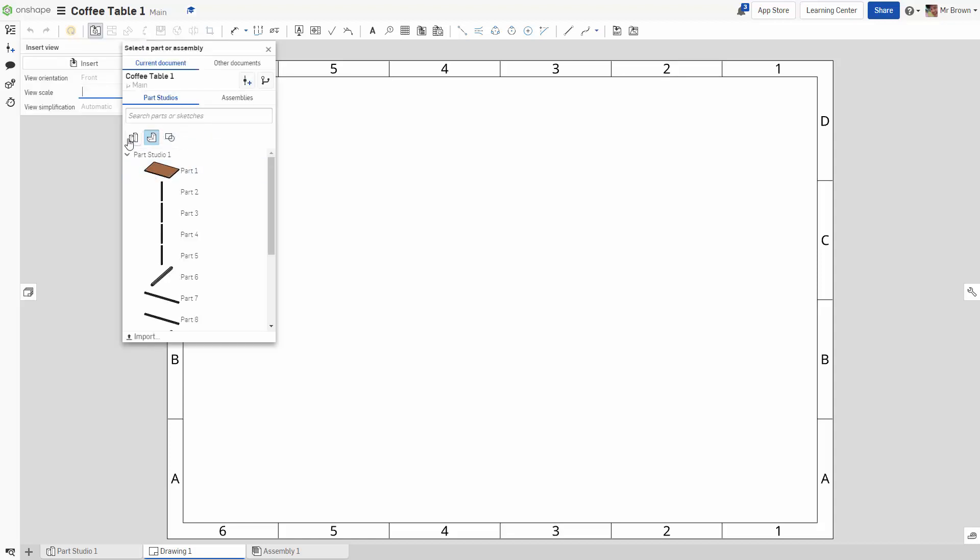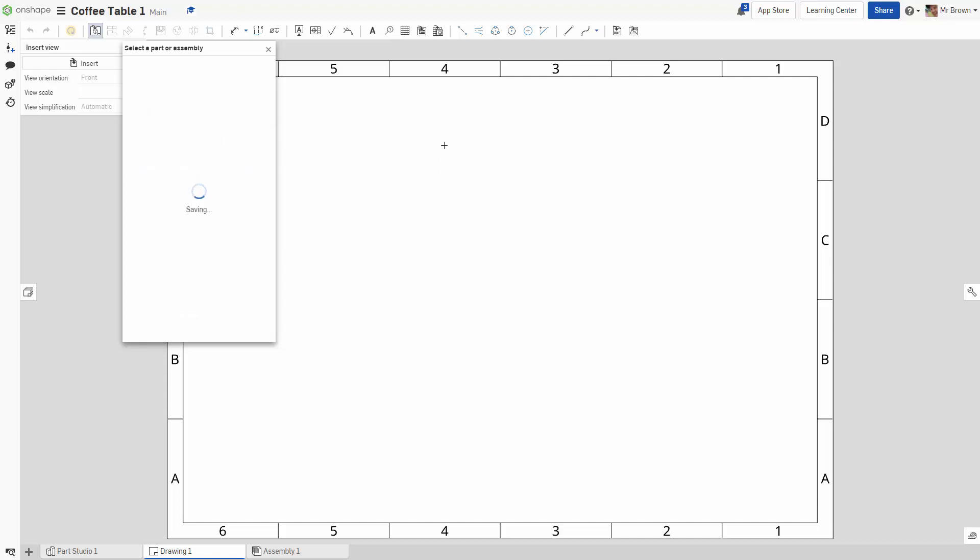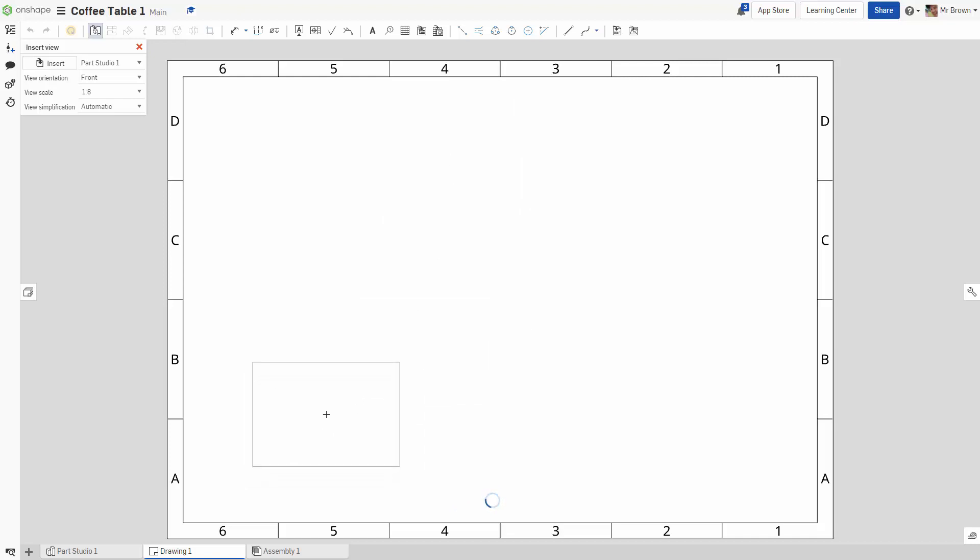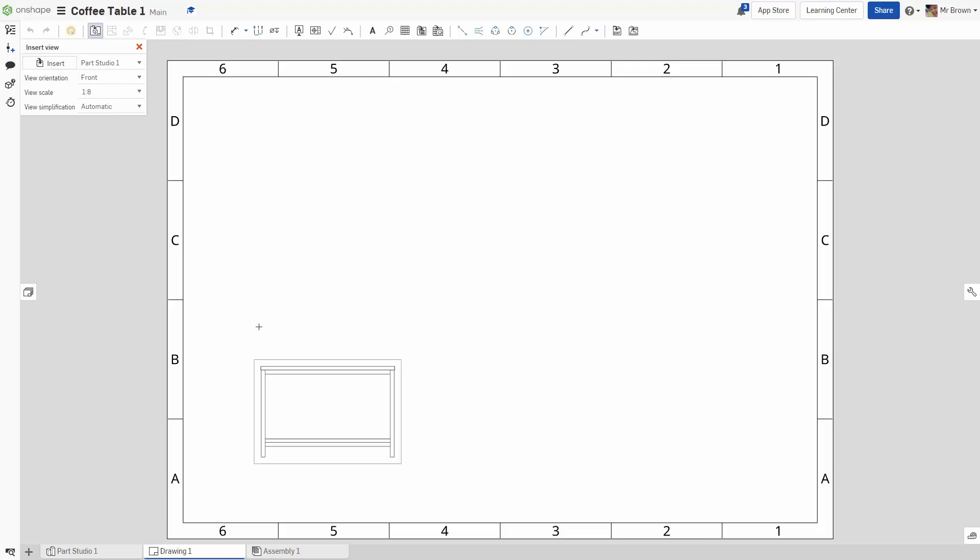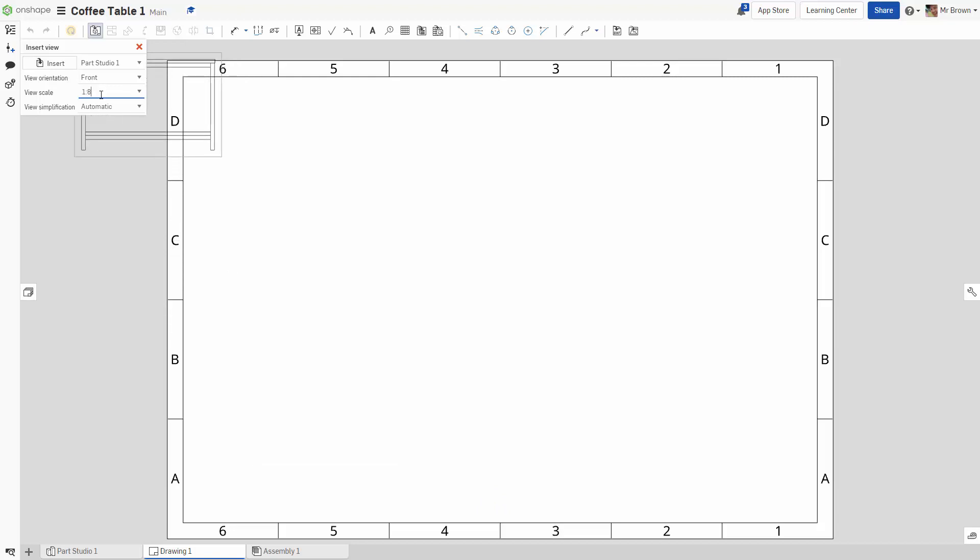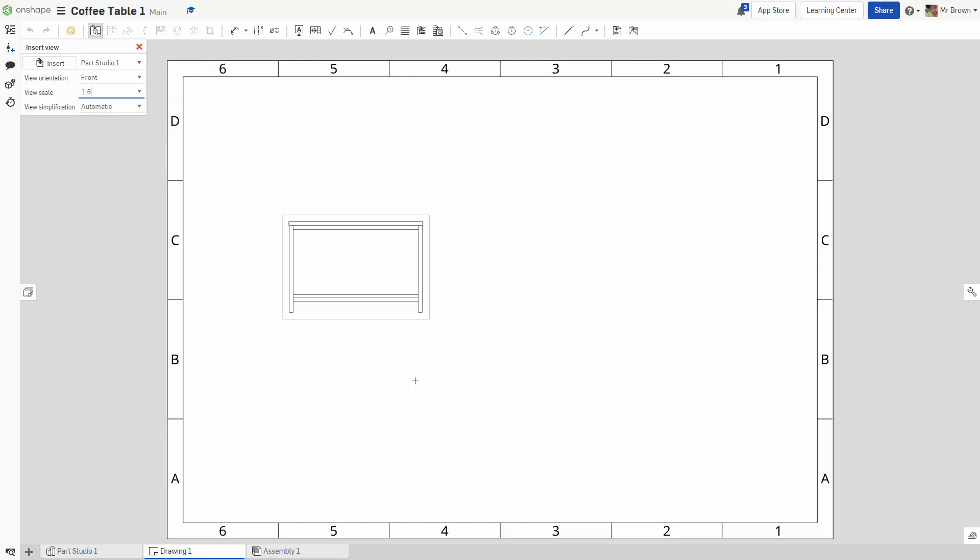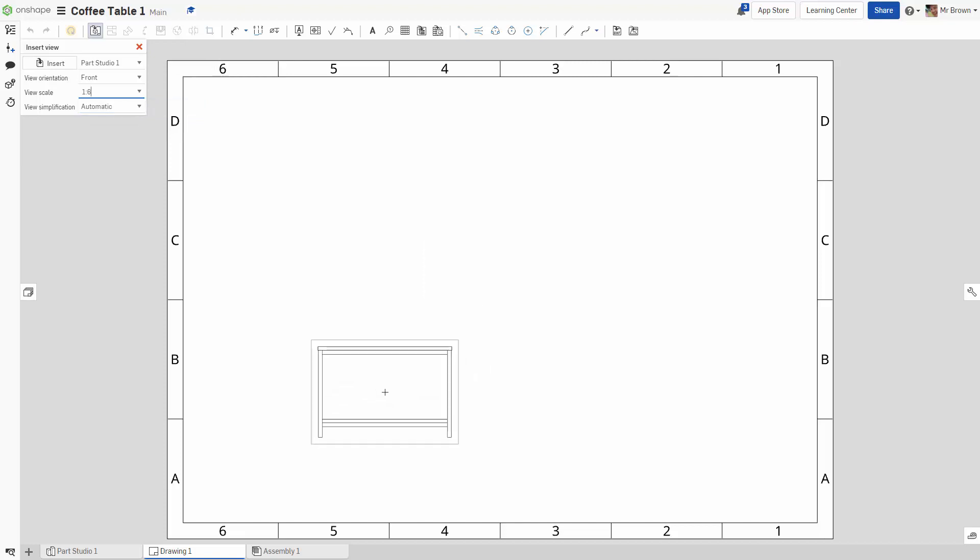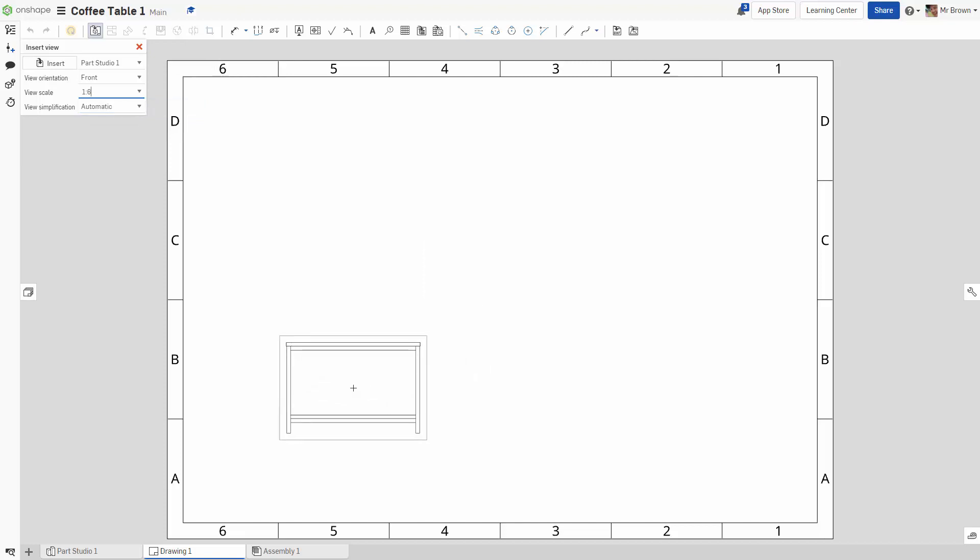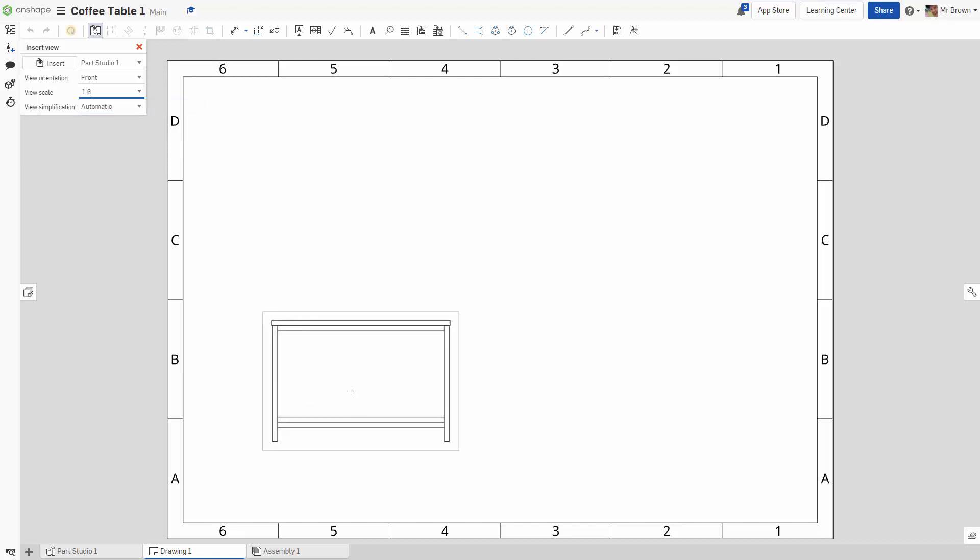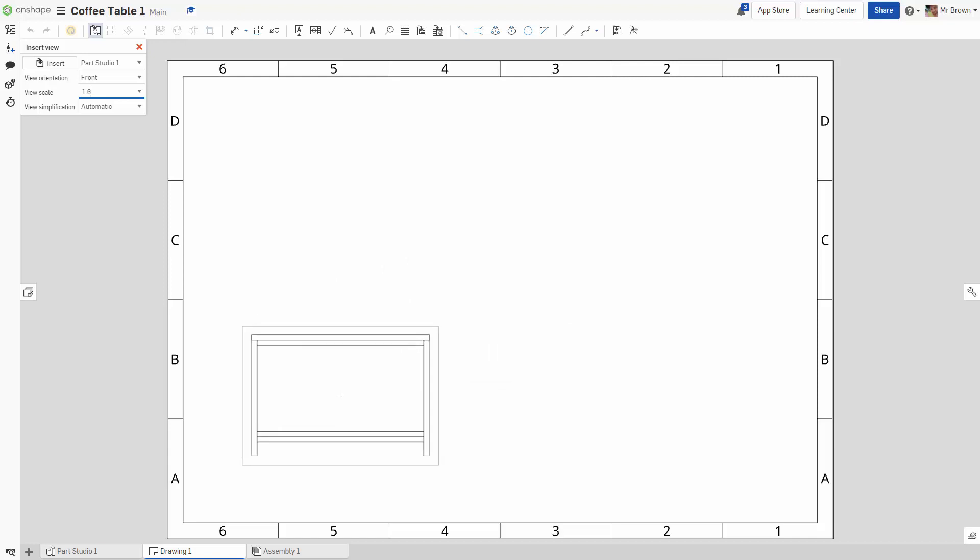Alright, so up here this is important. Click parts studios and grab the whole thing. So you can show individual parts if you want which is good for when you're in the workshop but we just want it. Now 1.8 seems a little bit small. That seems a little bit better.